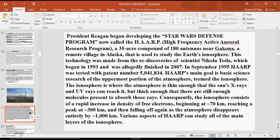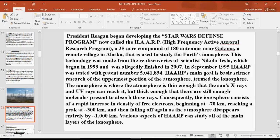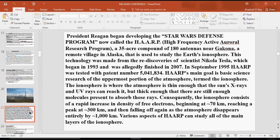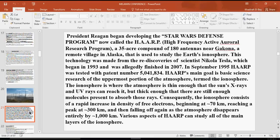President Reagan began developing the Star Wars Defense Program, now called HAARP, which is High Frequency Advanced Auroral Research Program. It was a 35-acre compound of 180 antennas near Gakona, Alaska, but now it's 360. The last time I checked, it was used in the study of the Earth's ionosphere. This technology was made from the rediscoveries of scientist Nikola Tesla, which began in 1993 and was eventually finished in 2007. In September 1995, HAARP was tested with patent number 5041834. HAARP's main goal was basic science research for the uppermost portion of the atmosphere termed the ionosphere.